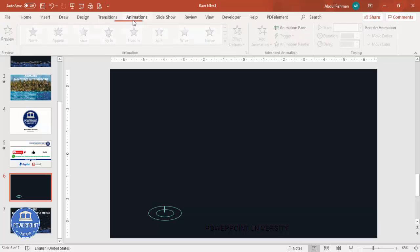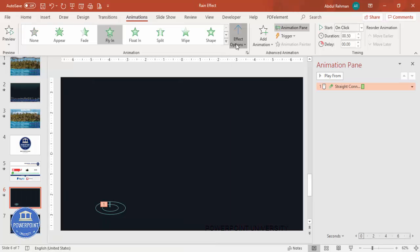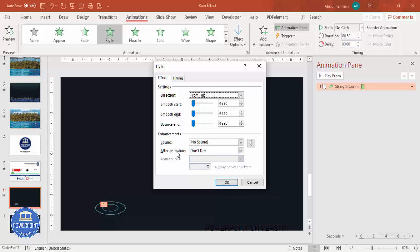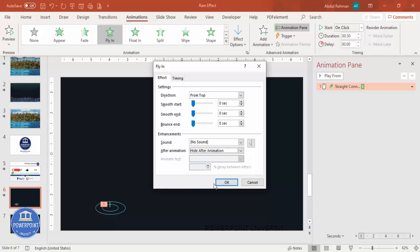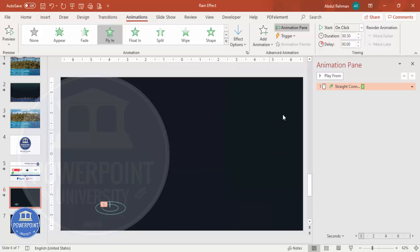Now add animations. Go to the Animations tab and enable the Animation Pane. Select the line first and give it the Fly In animation — Fly In from Top. Double-click it to open settings, make it very fast, and under Effect options set After Animation to Hide After Animation. This is very important: the line comes from the top, reaches the bottom, and then disappears.